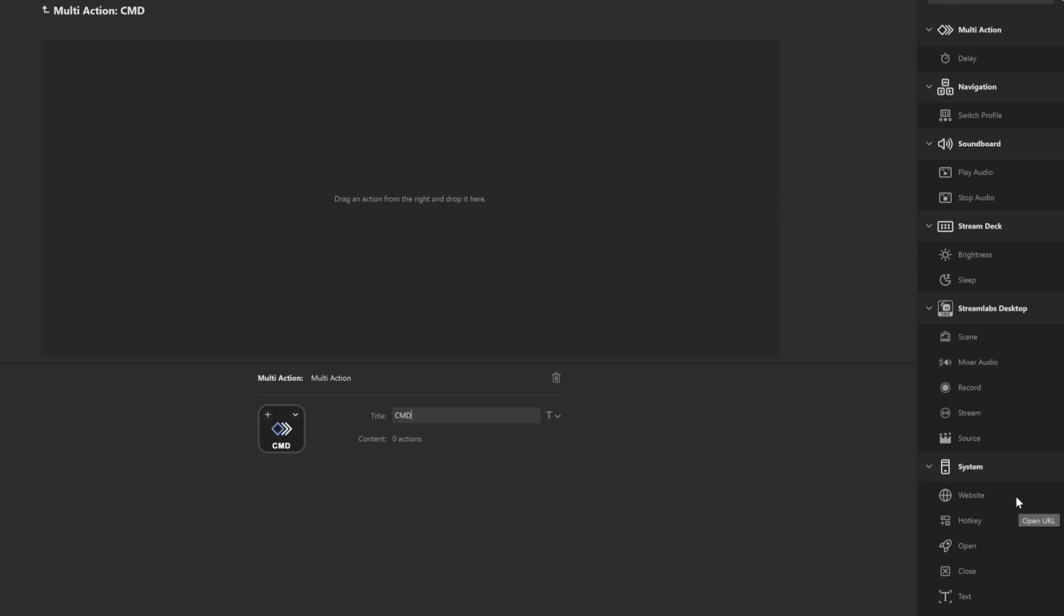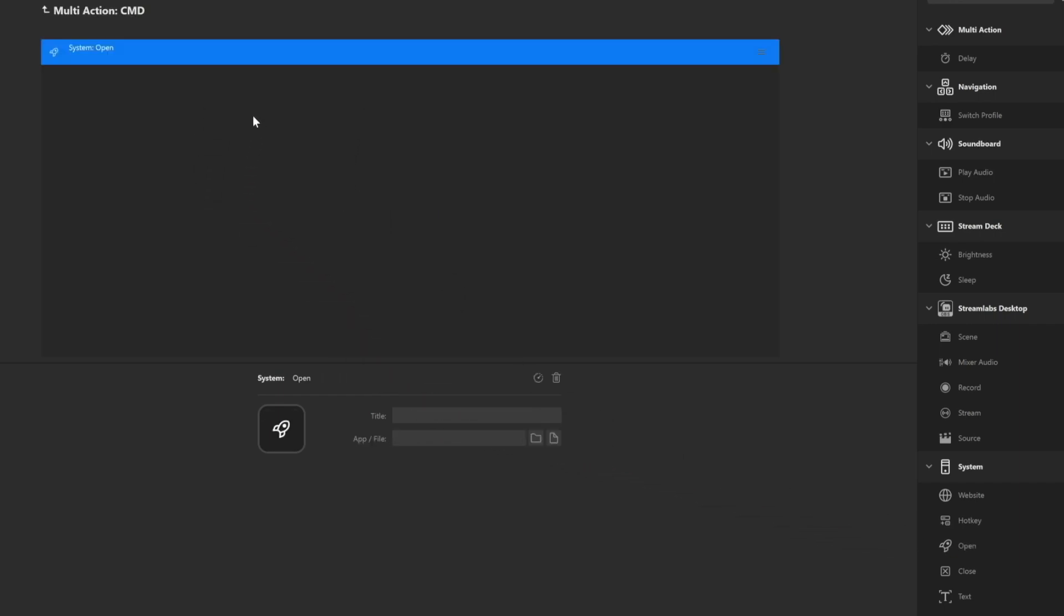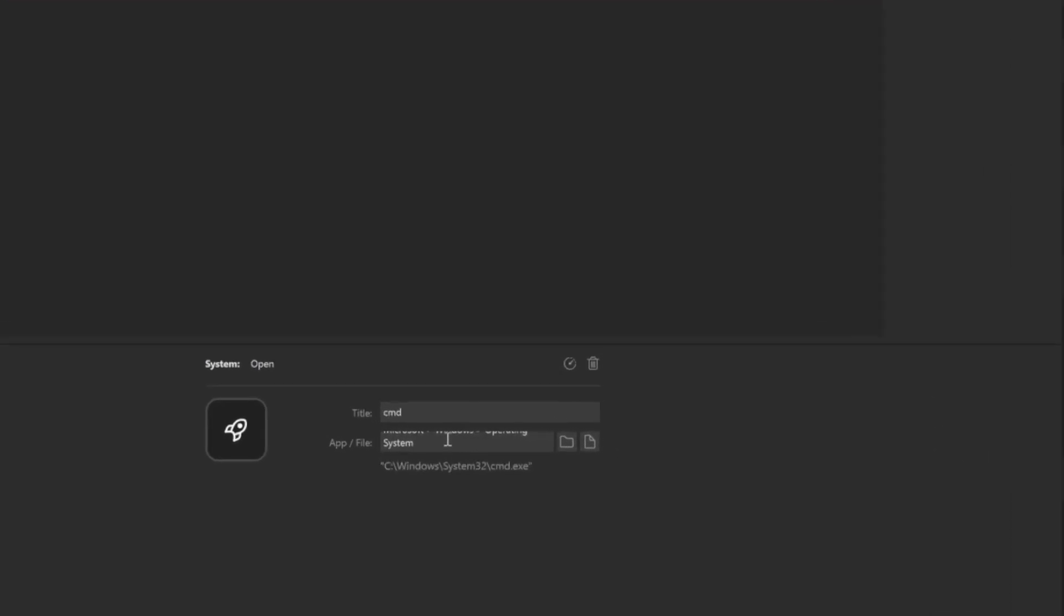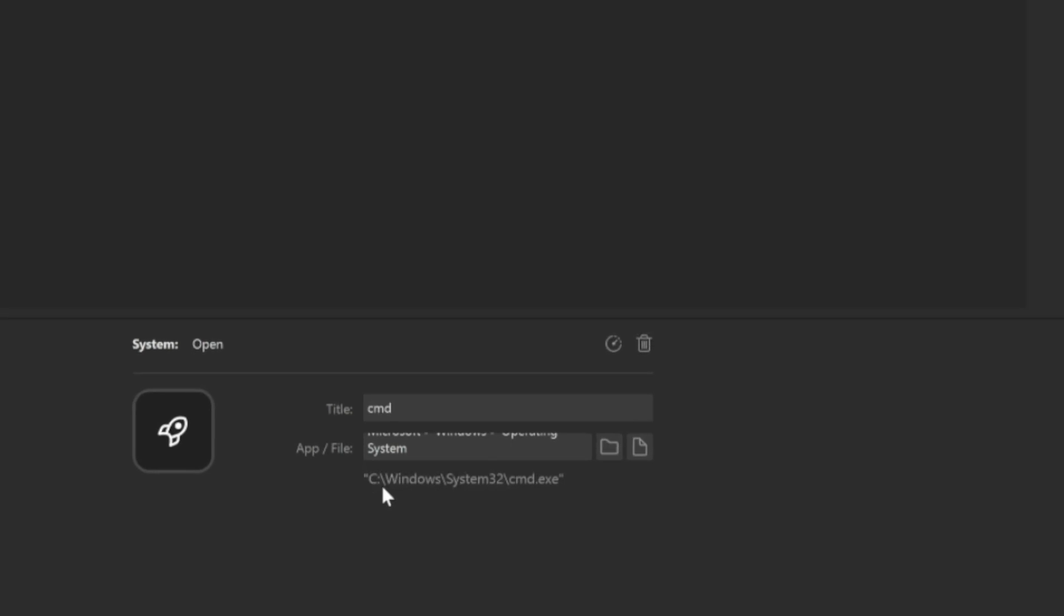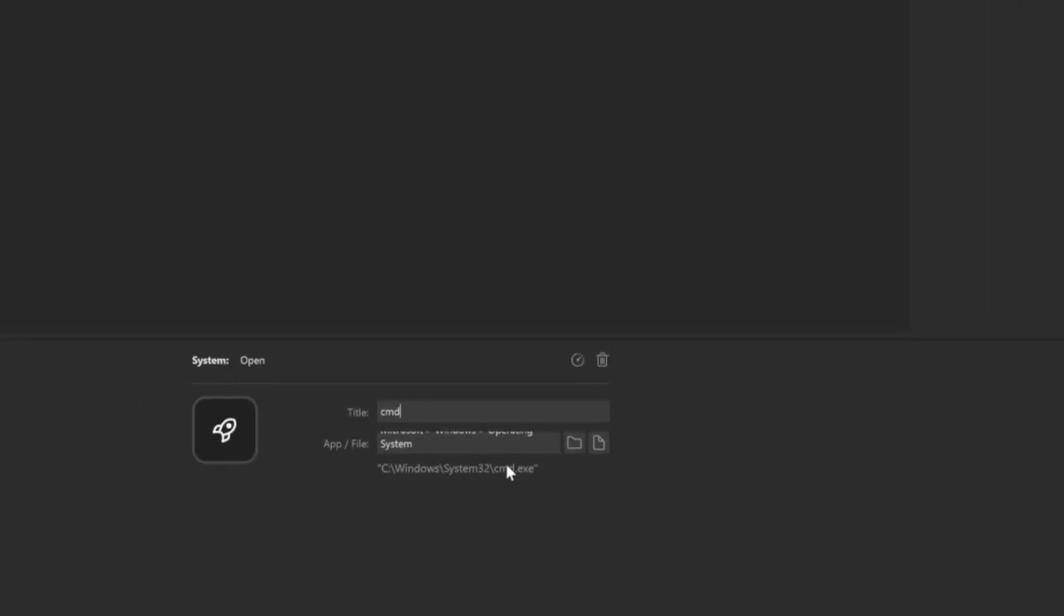After you click multi-action, what you will want to do is drag the open. That will be the first one. And then we're going to find the file. Now the file will be located in your Windows system32. C or D or E, whatever drive you have Windows on, that's what drive you will want to get this from. It's the cmd.exe.